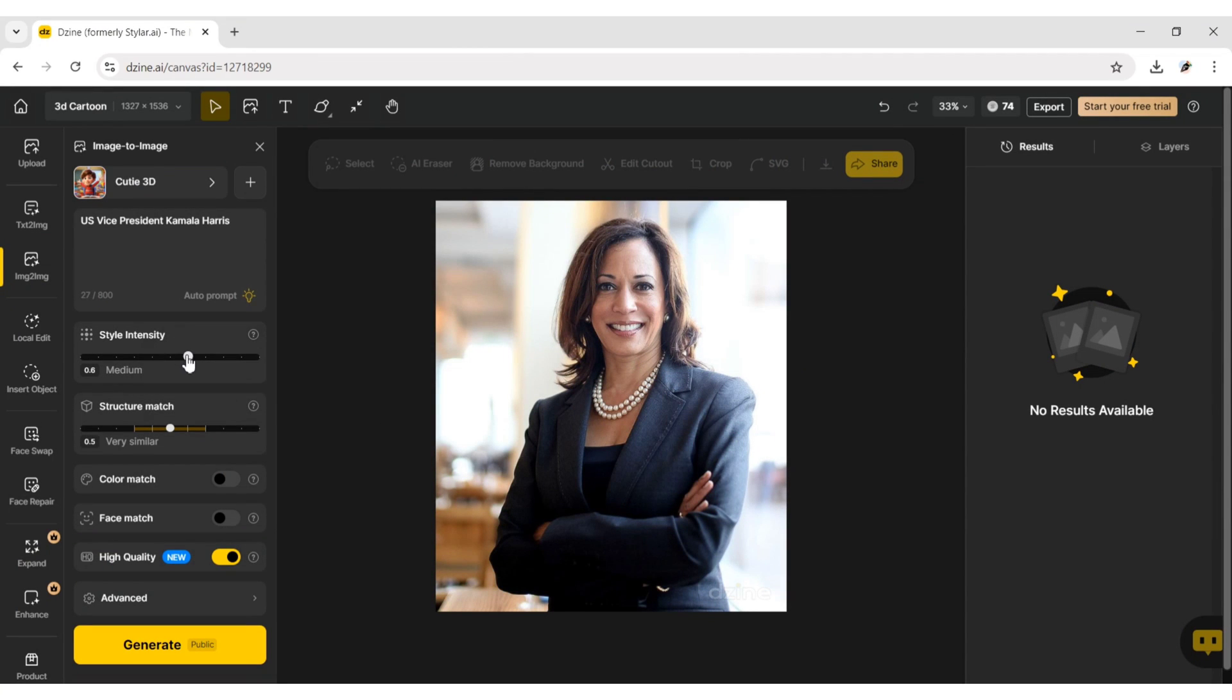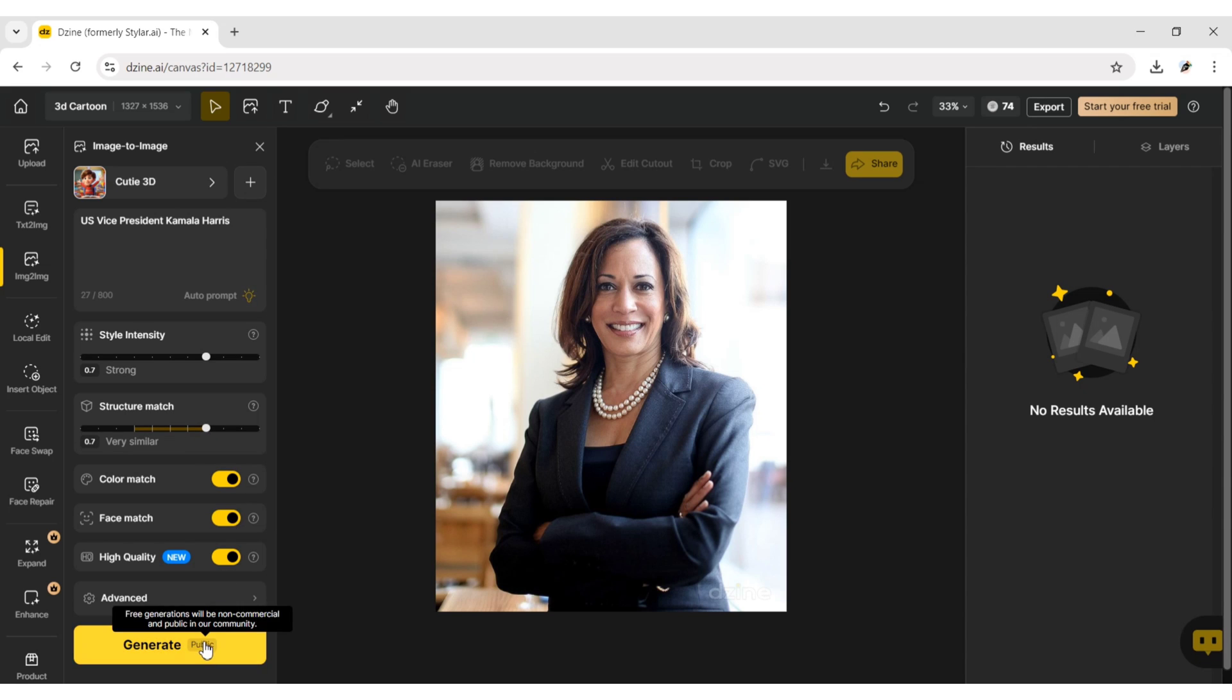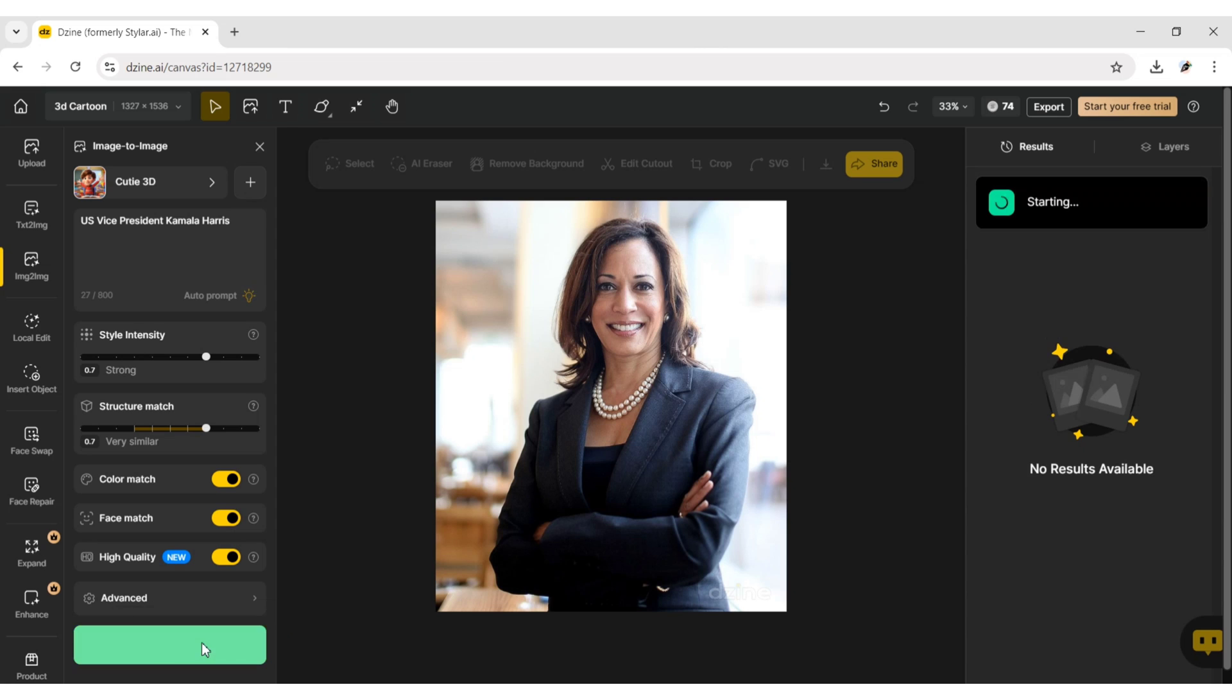Set the Style Intensity to Strong and Structure Match to 0.7. Enable Color Match and Face Match. Click on Generate.